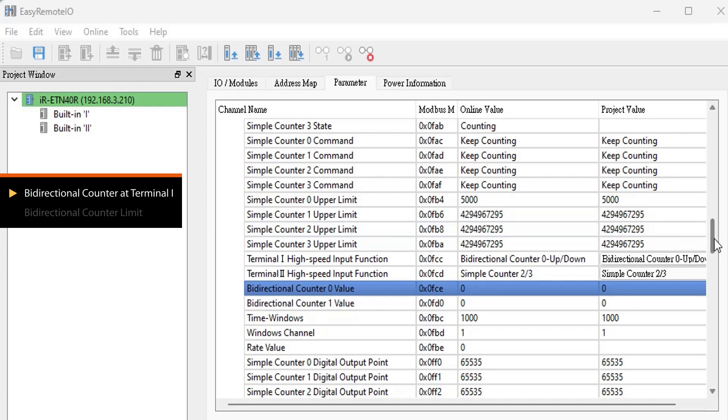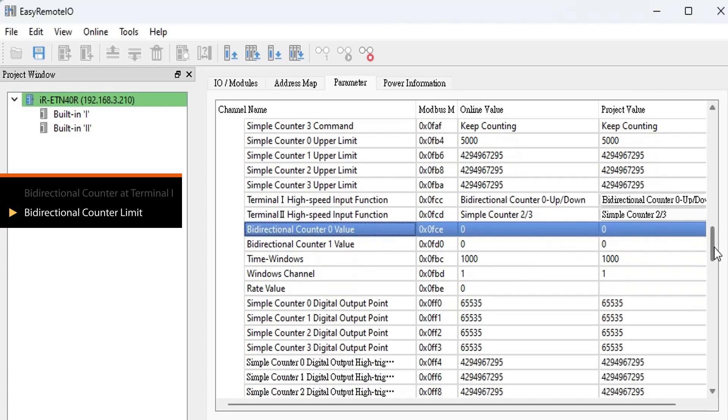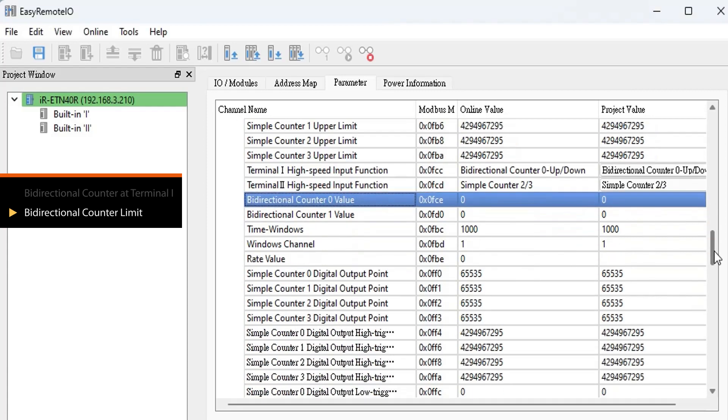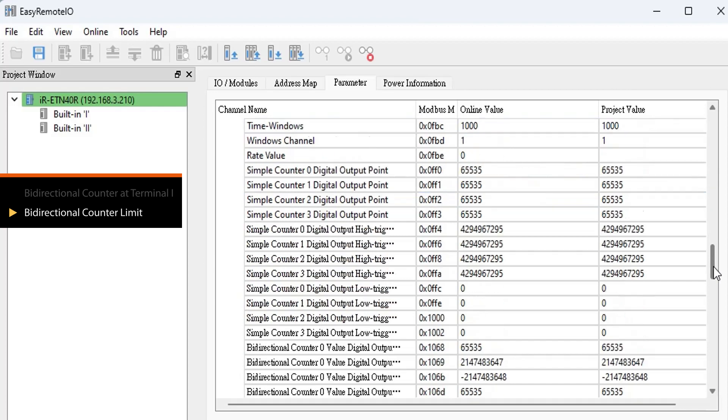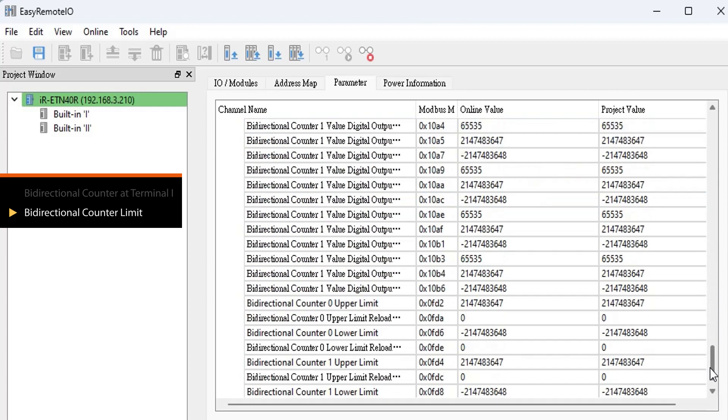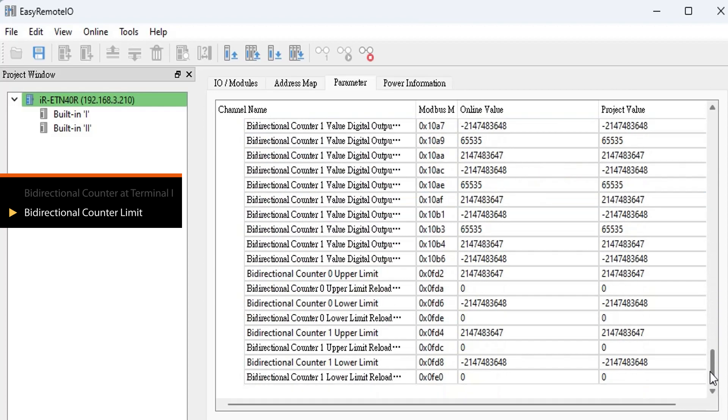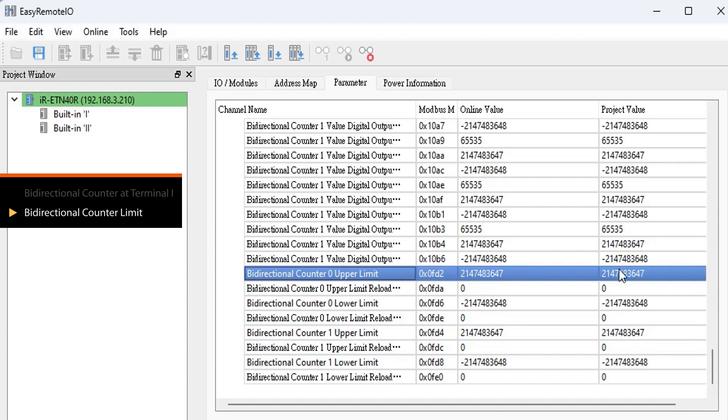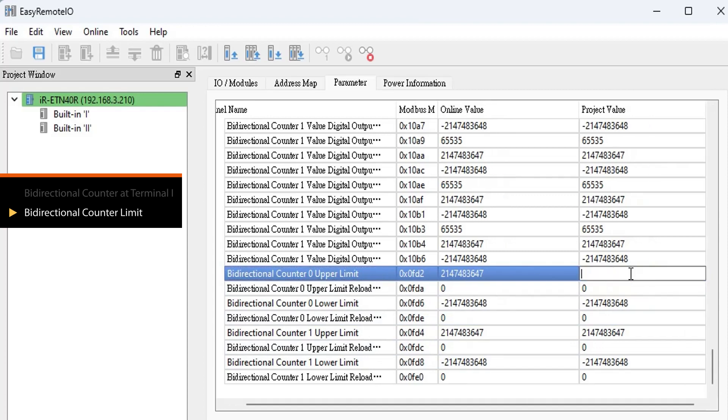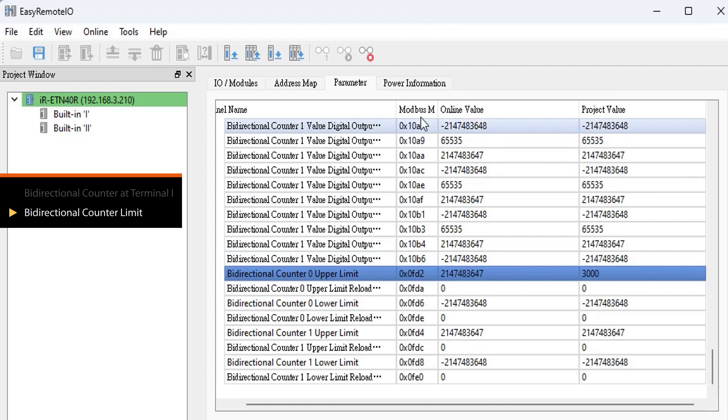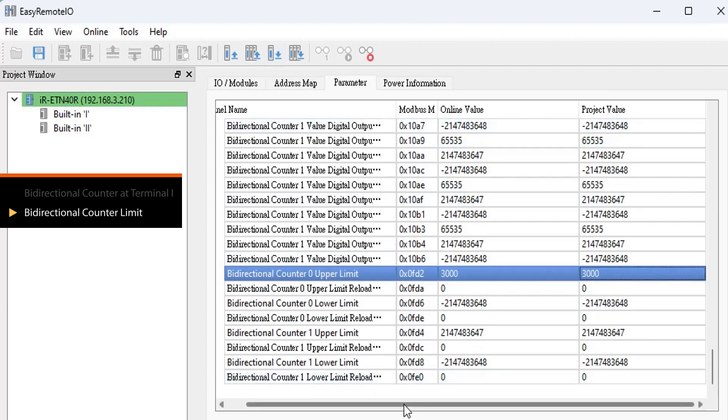If your application requires the counter to reset automatically, you can set upper limit. Set the upper limit register to 3000. This means that when the counter value reaches 3000, Bidirectional counter 0 value will automatically reset and start counting again.